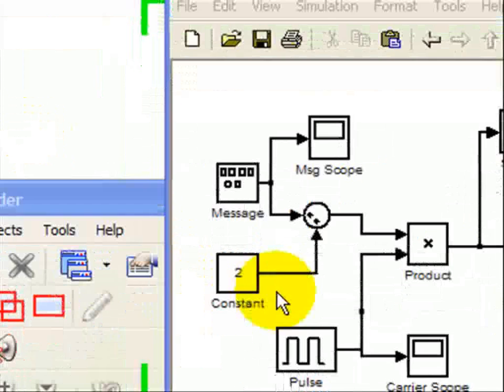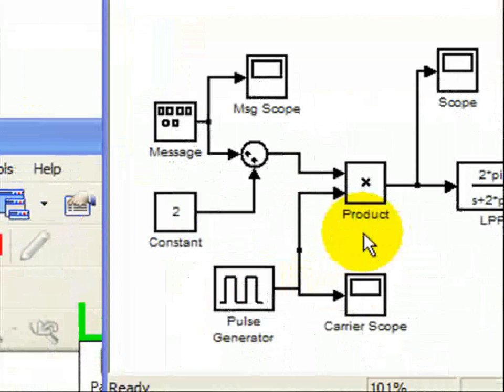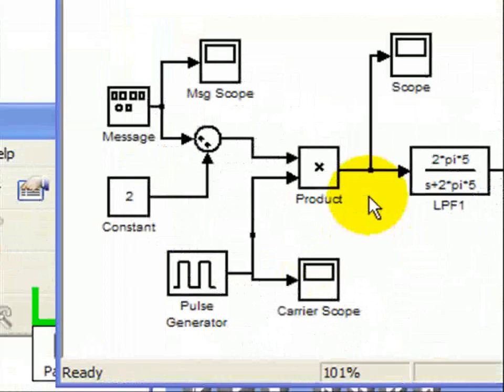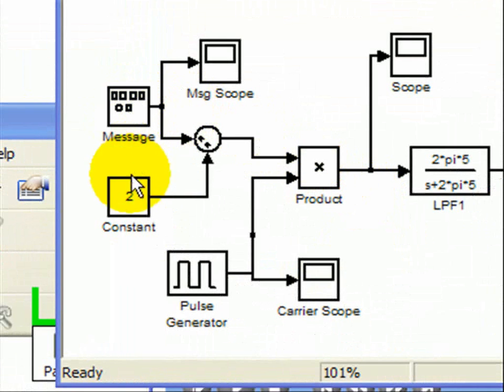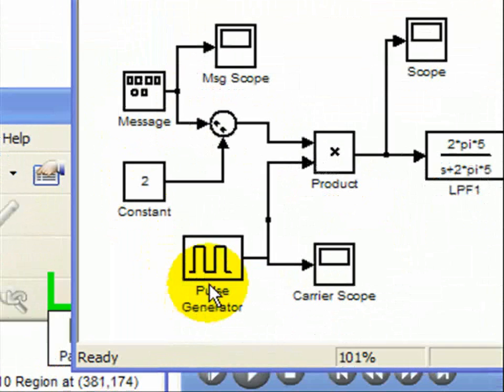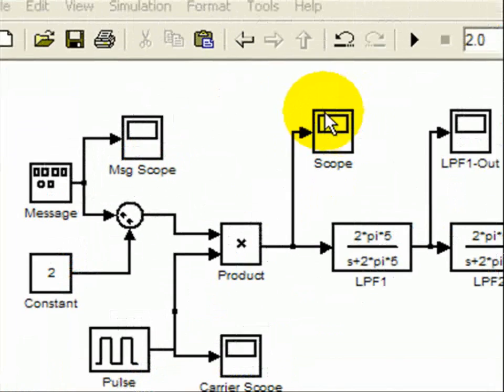So here's our model for our envelope detector, which basically consists of our message with a bias multiplied by this pulse generator. Once again, this is supposed to model an amplitude modulated signal after it passes through a diode. This envelope detection is associated with double sideband large carrier.